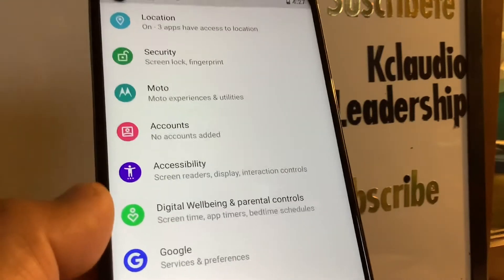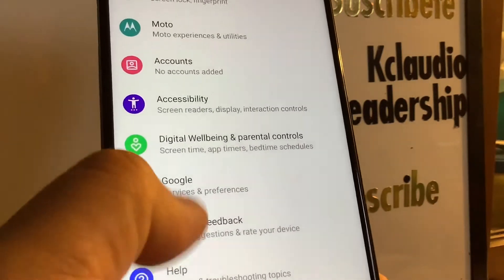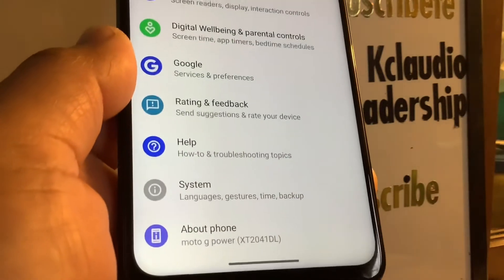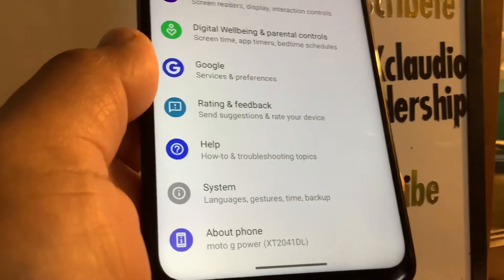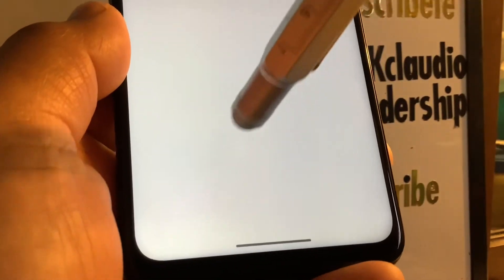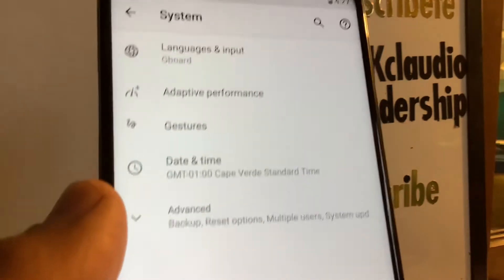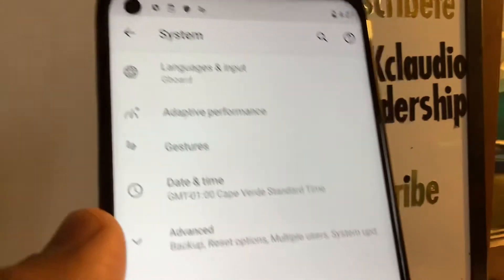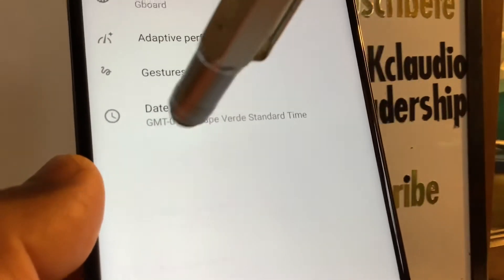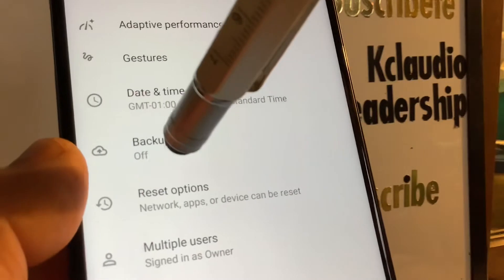Let's do a factory reset on this Moto G Power. Go to Settings on the phone, and at the bottom let's go find System. In this section, go to Advanced.